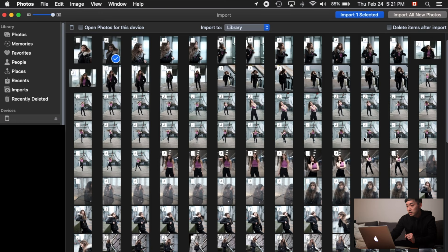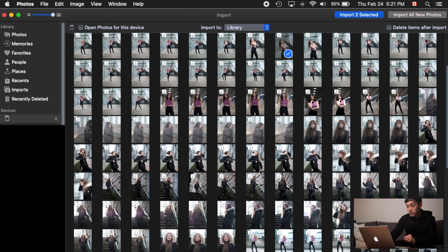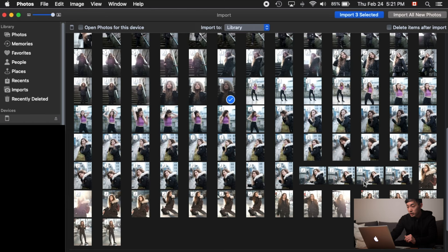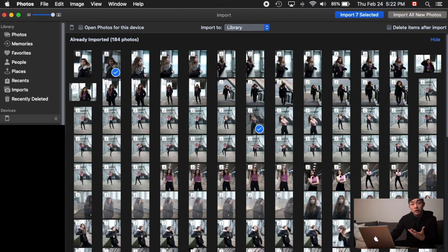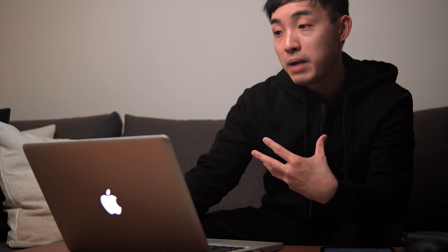I'll show you how to import some photos — it's as simple as clicking on them and then clicking Import Selected. After selecting all the photos you want, just click Import however-many-selected. If you want to import everything new since the last import, you can select Import All New Photos, but watch out for storage space on your Mac.